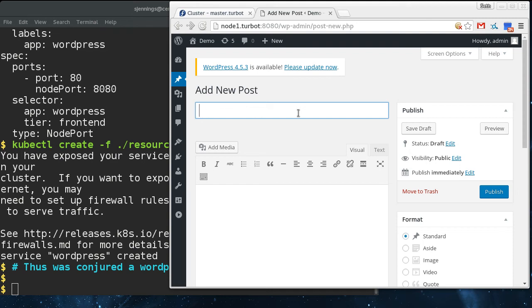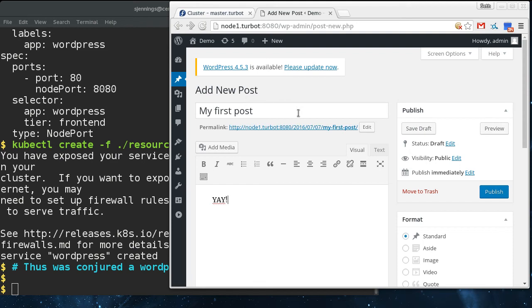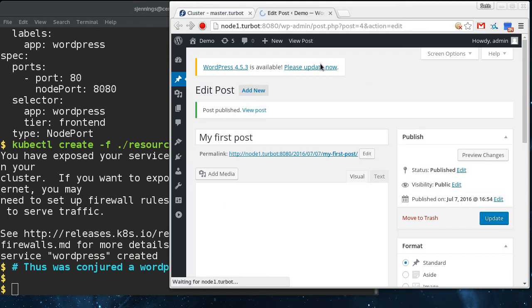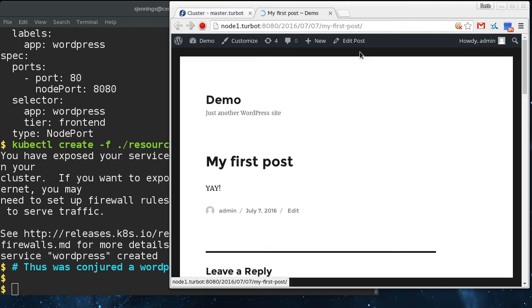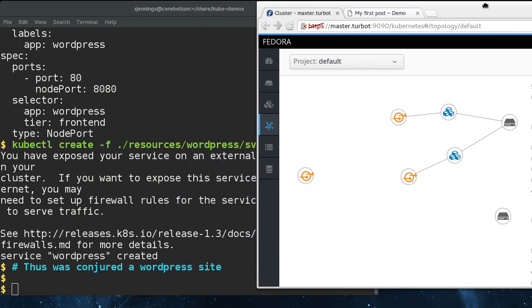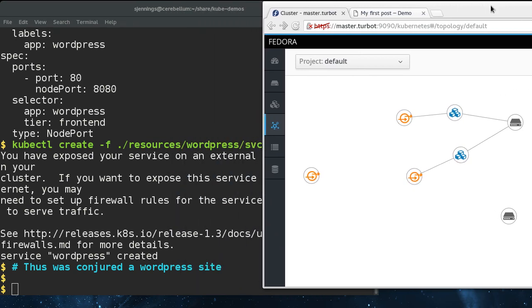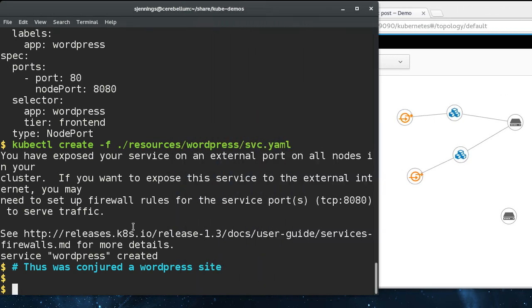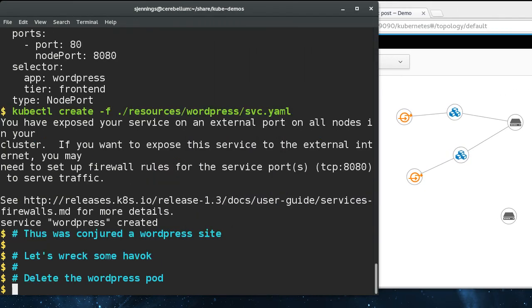My first post, yay. We're going to publish that because that is world changing right there. You can see my first post, yay. So we're going to go back here and we're going to wreak some havoc.